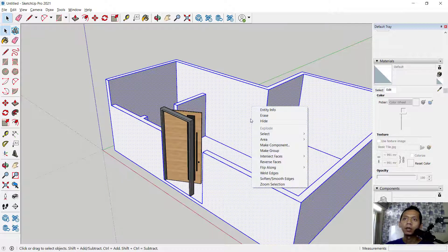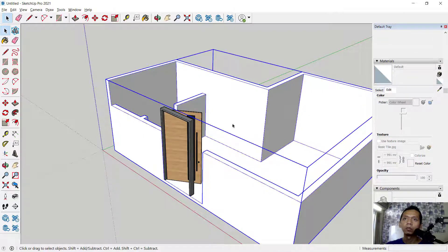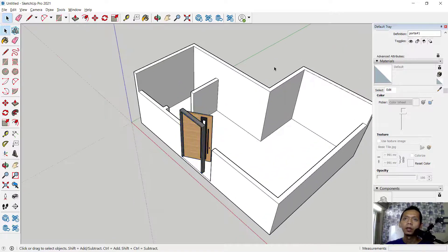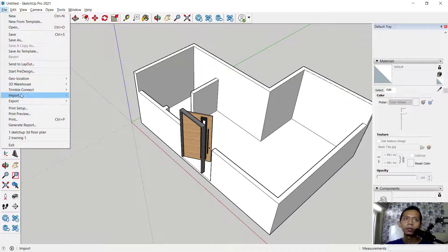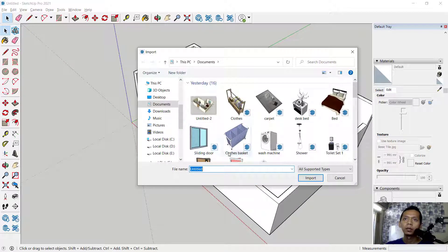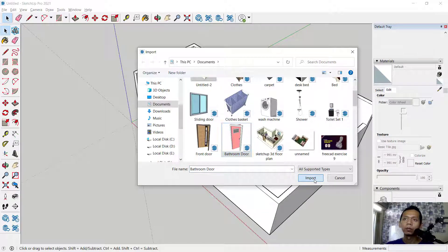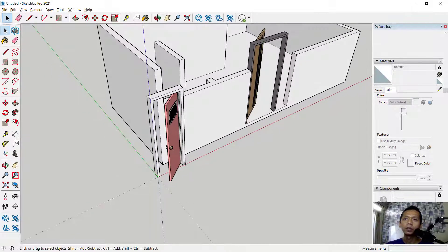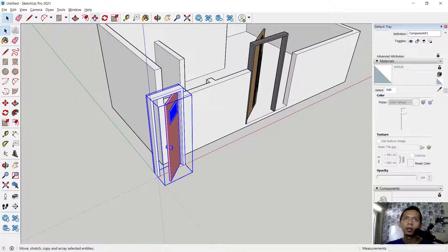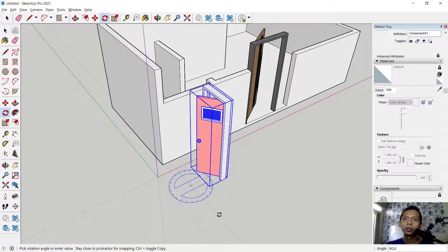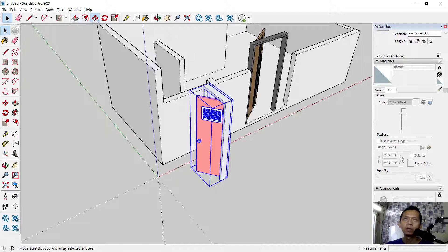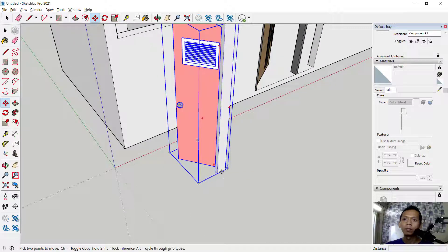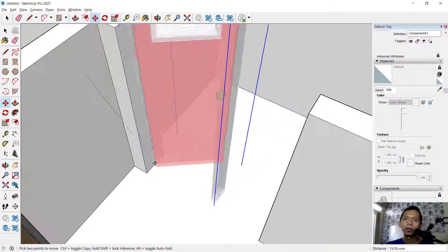Triple-click this object and make it a Group. Then insert another furniture item — the bedroom door. Use the Rotate command: select the object, click Rotate, rotate from this point. Then use Move to bring it from the middle point into position.